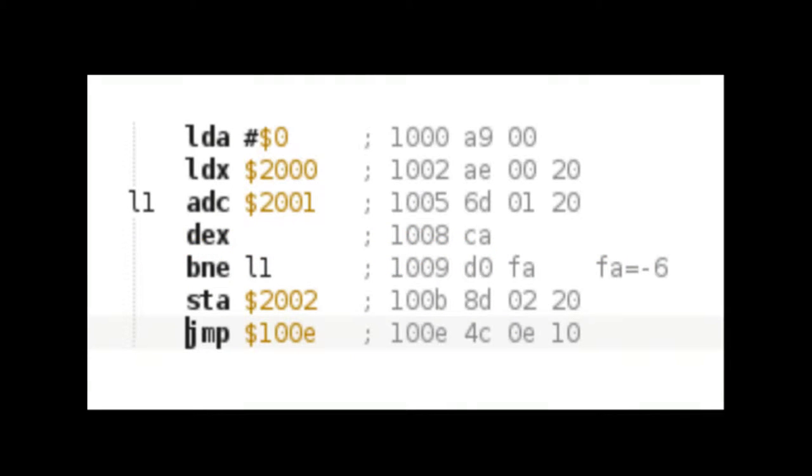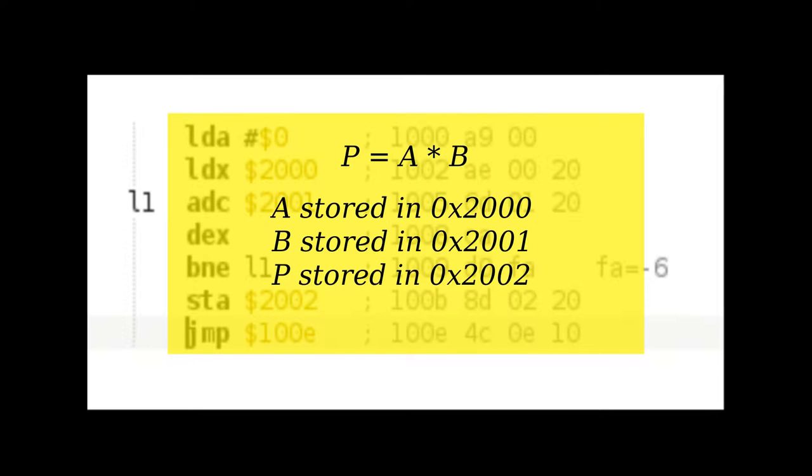This is the program that we will execute on our Iteration 1 version of the ALT6502. It multiplies two 8-bit values by using a series of additions. The memory positions 2000 and 2001 contain the two factor values, and 2002 will contain the product.